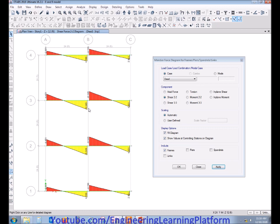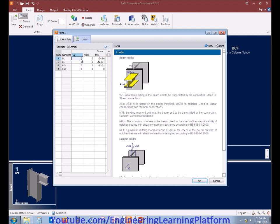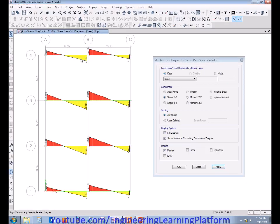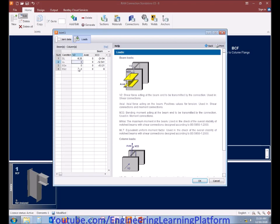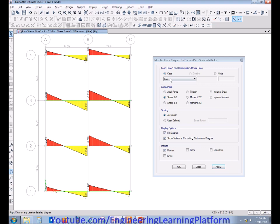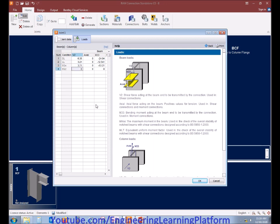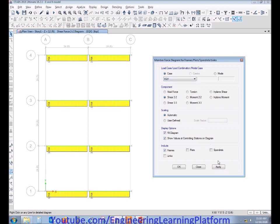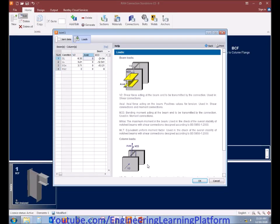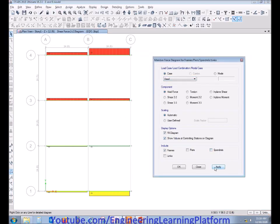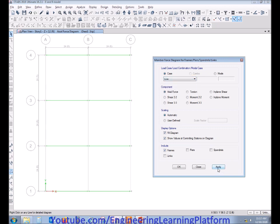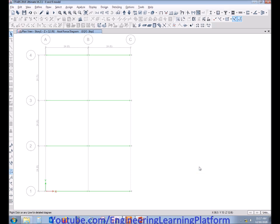Since we are designing a typical connection, I am extracting the maximum force from the software. However, if there is large variation between member forces, you need to design different connections or groups of connections for members having similar forces. Similarly, in the Y direction, the shear force is zero. The axial force due to dead load is zero, zero due to live load, and zero due to seismic load cases. Now let's proceed to RAM Connection software.